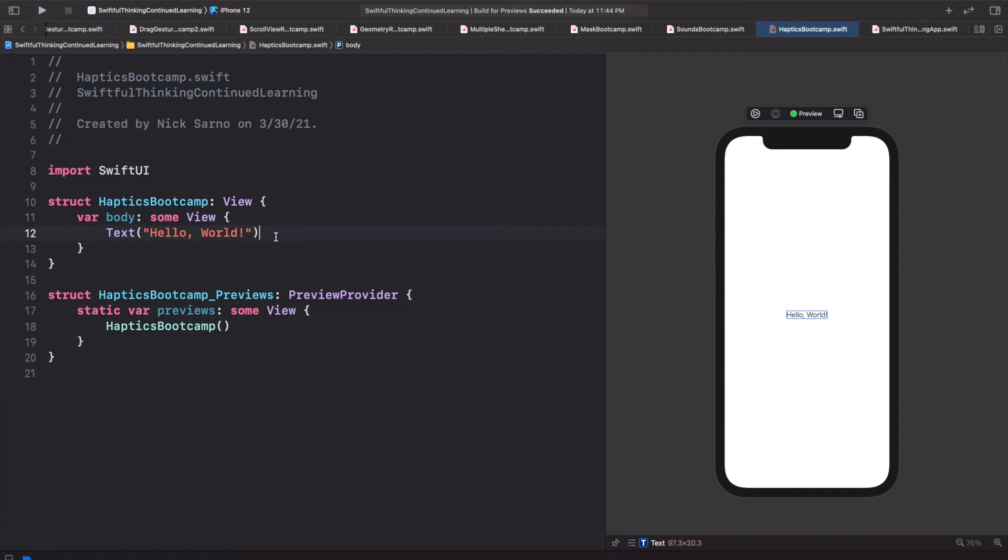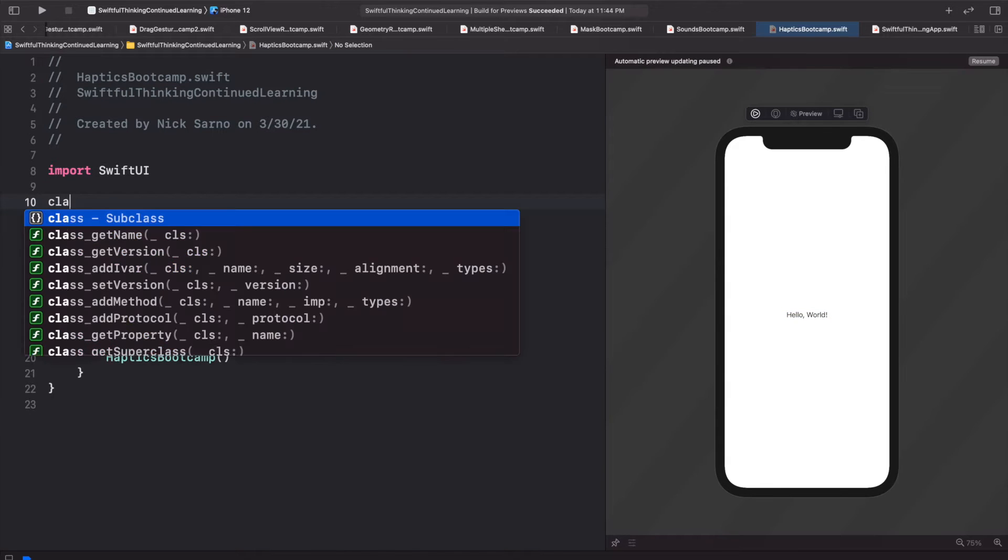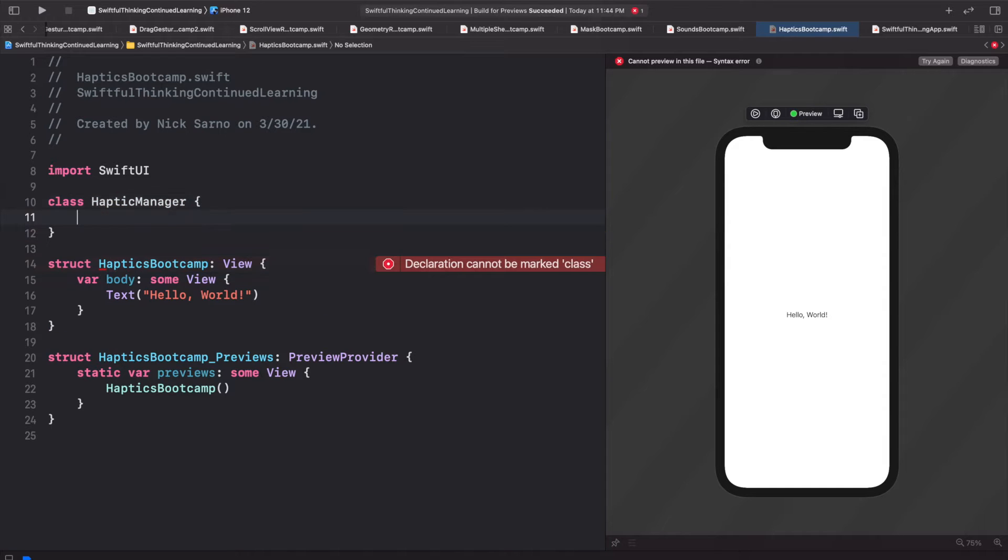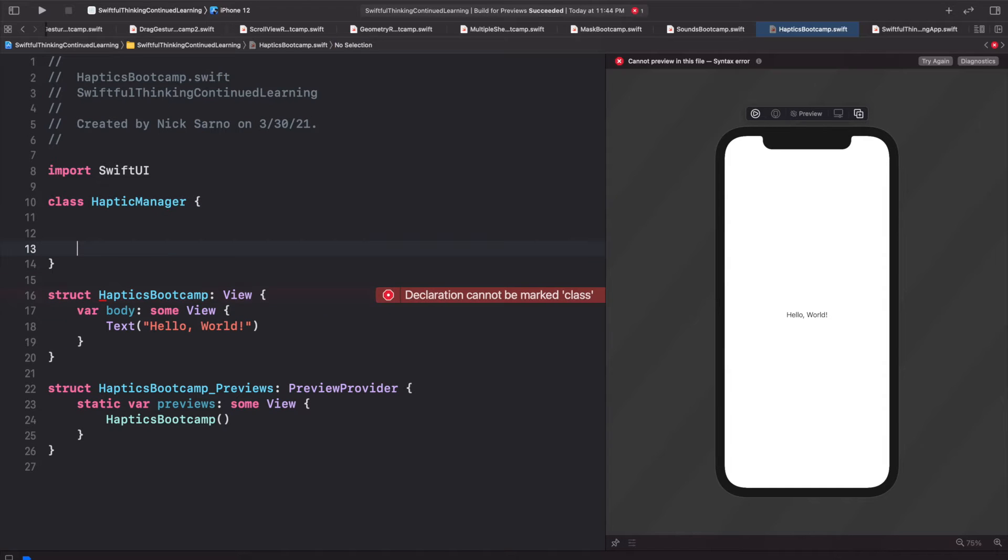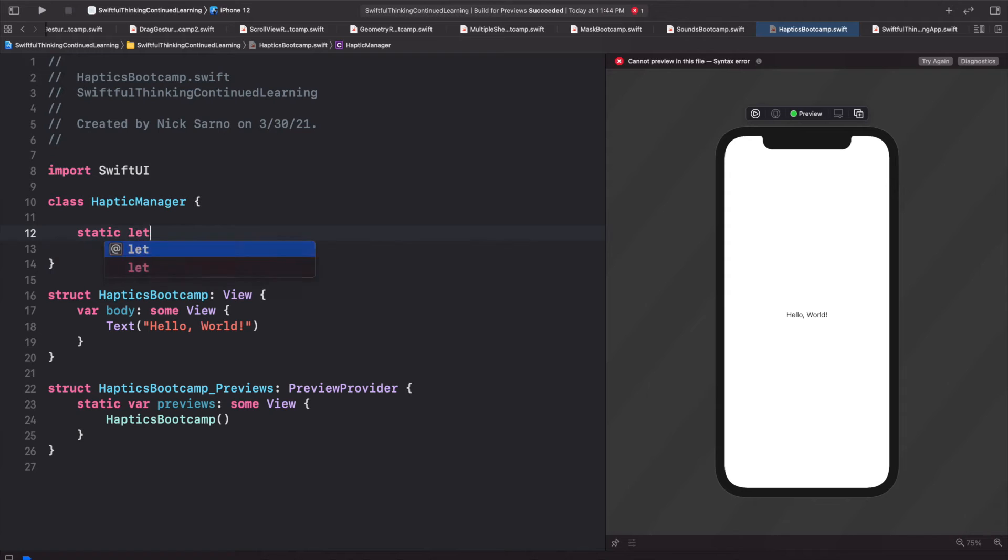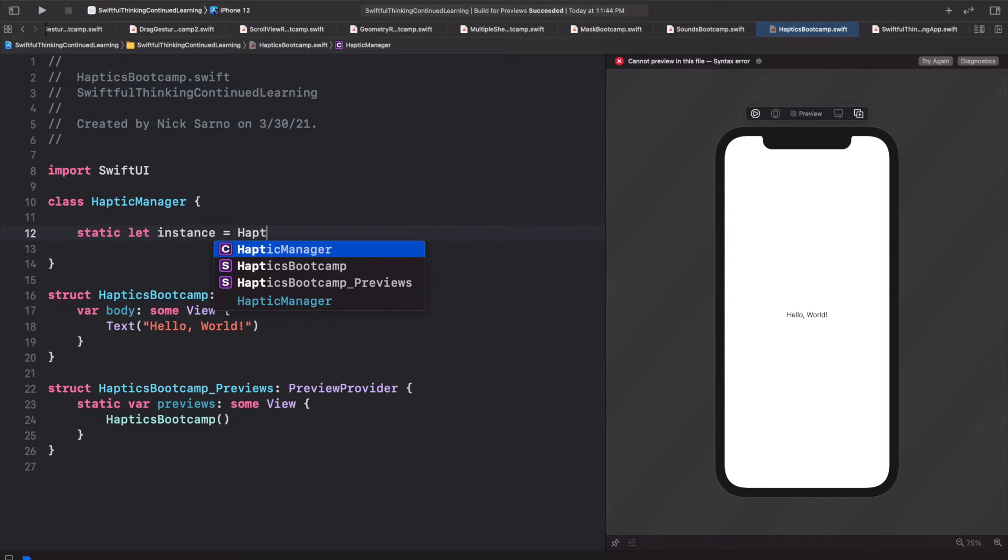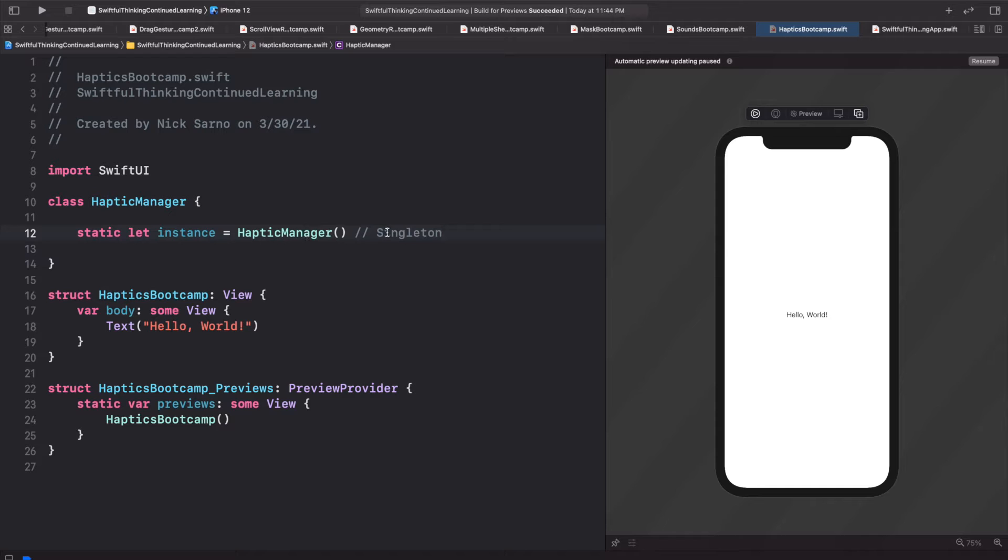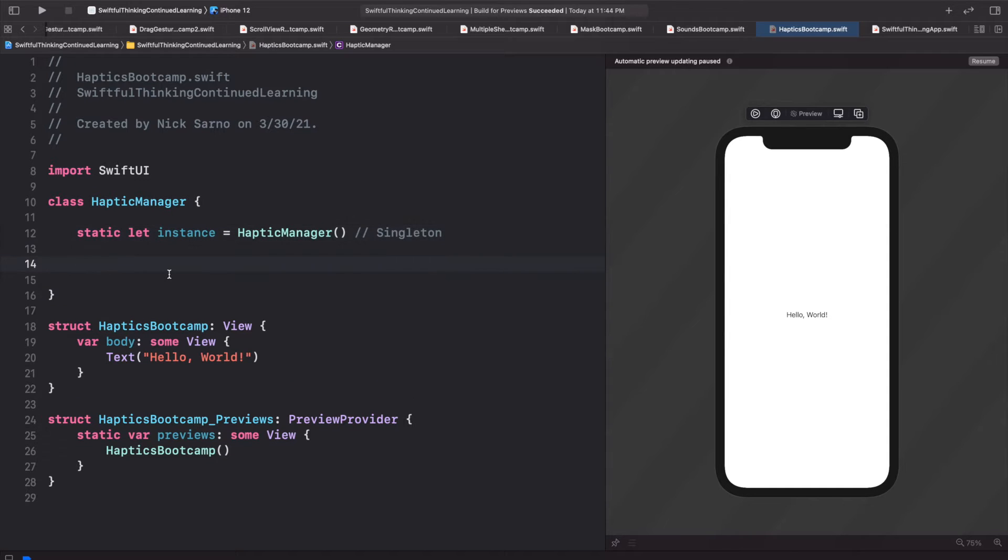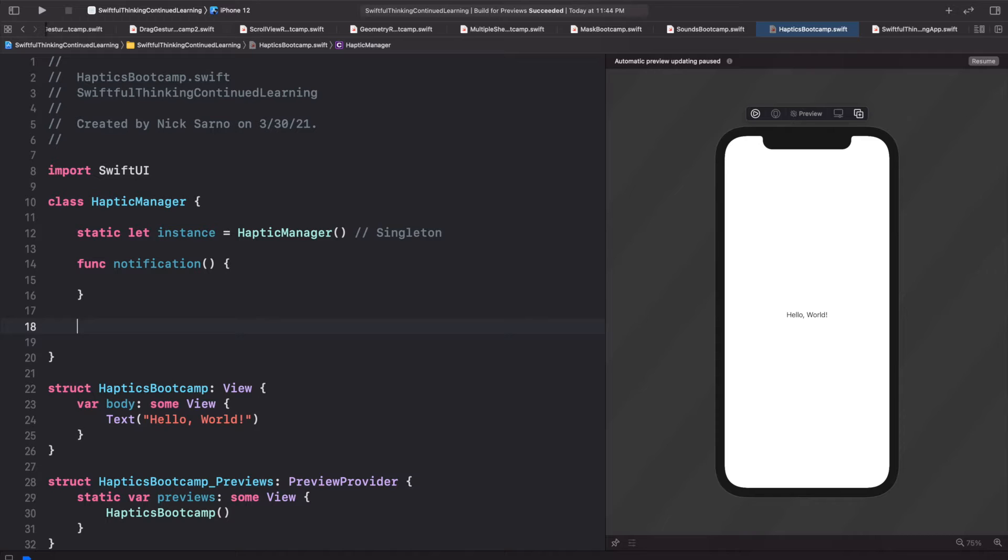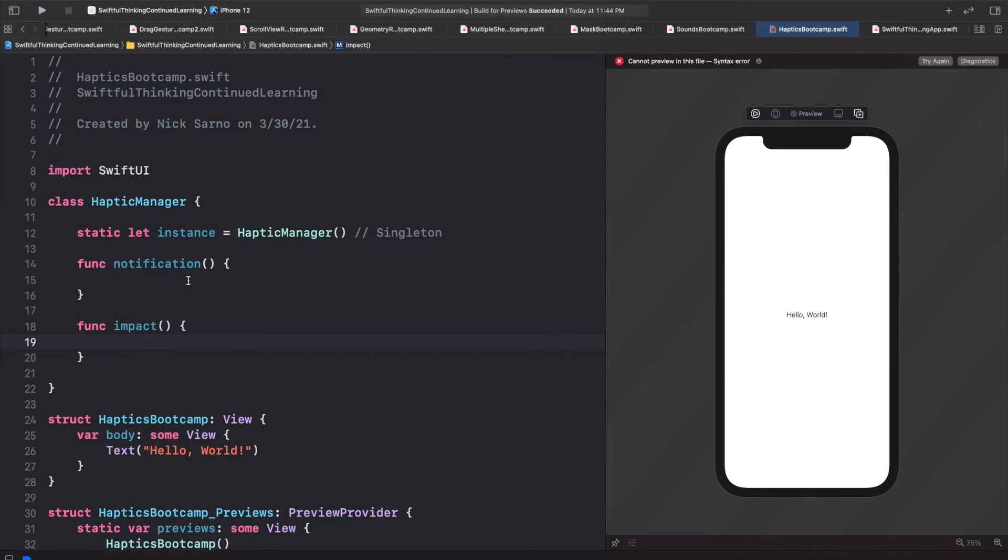So to get started, we're going to create a singleton class. Let's create a class, let's call this haptic manager and open the brackets. In this class, we'll create a static let instance equals haptic manager and we'll initialize it here. This is our singleton. And very simply, we're going to create two very simple functions in this manager. The first one, let's call func notification, open and close parentheses, open the brackets. The second one we'll call func impact, open and close parentheses, open the brackets.